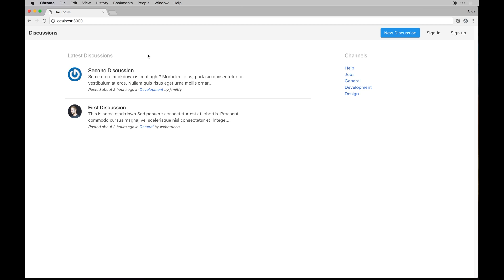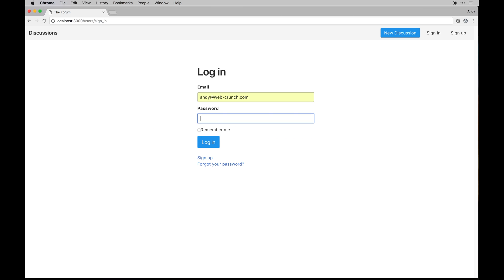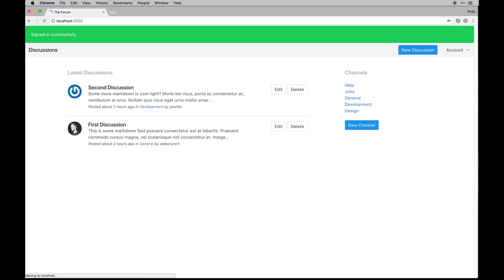So let me log in as my main user role and this is going to be my Web Crunch role. So log in there and this actual user is listed as an admin user and that's done manually.